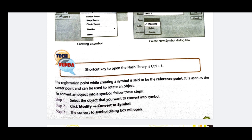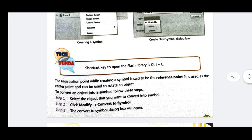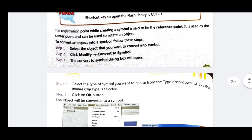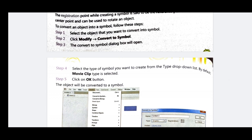To convert an existing object into a symbol, follow these steps. First, select the object you want to convert into a symbol. Then click on the Modify menu and click on 'Convert to Symbol'. The Convert to Symbol dialog box will open.